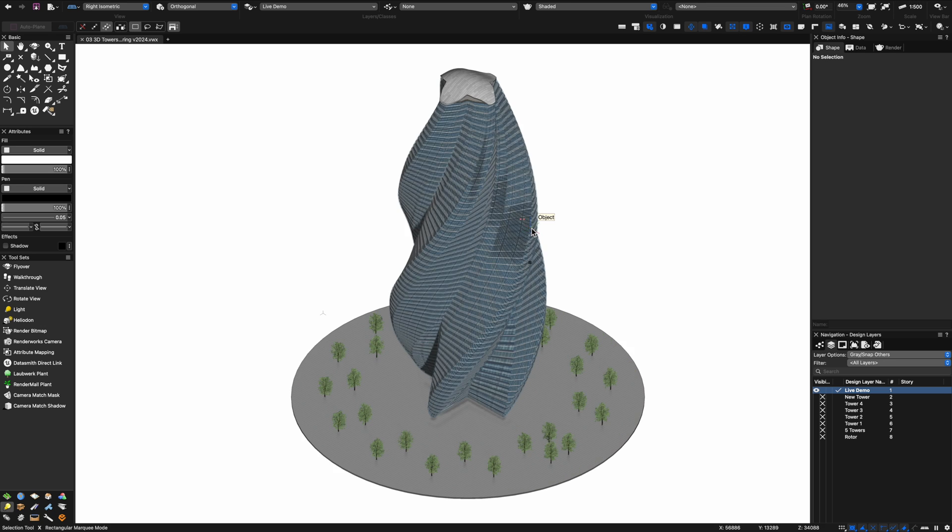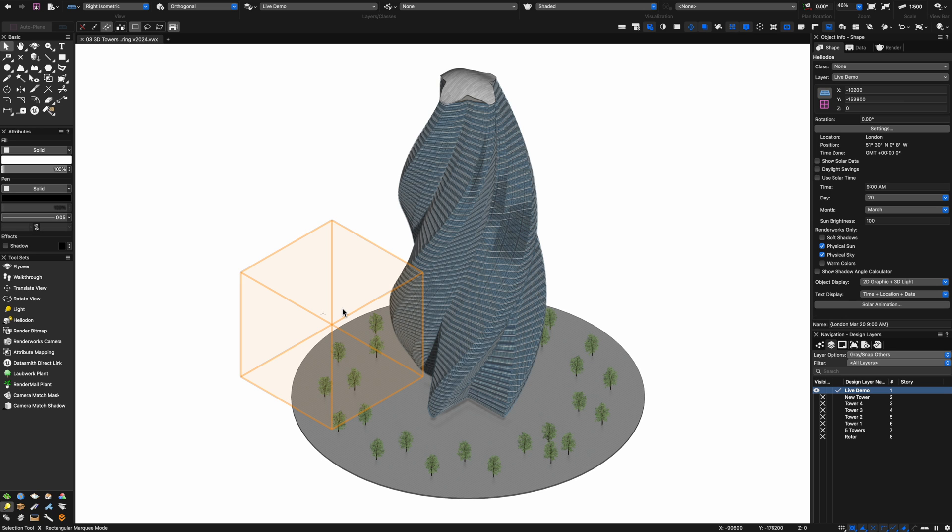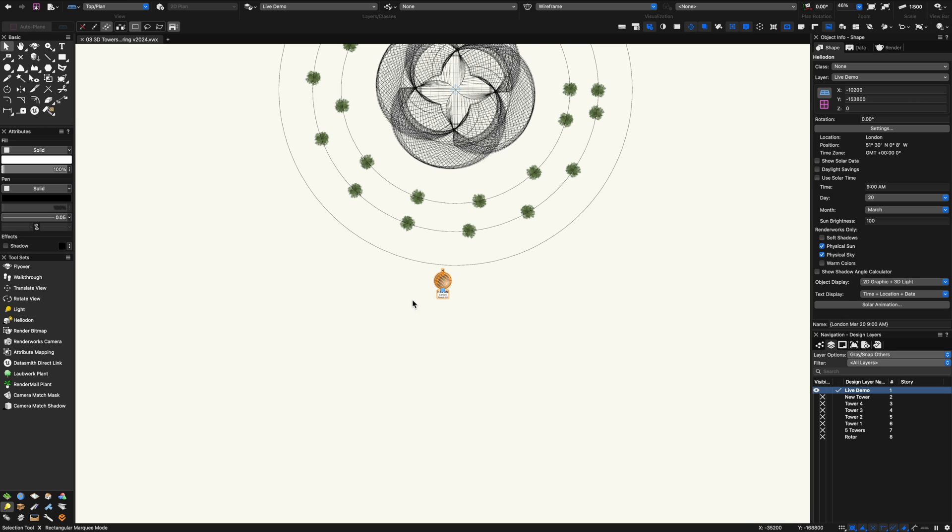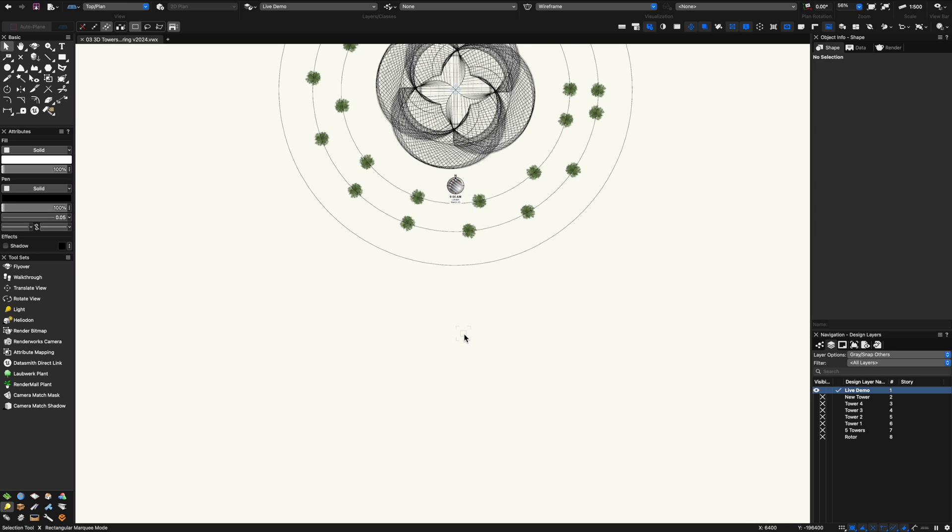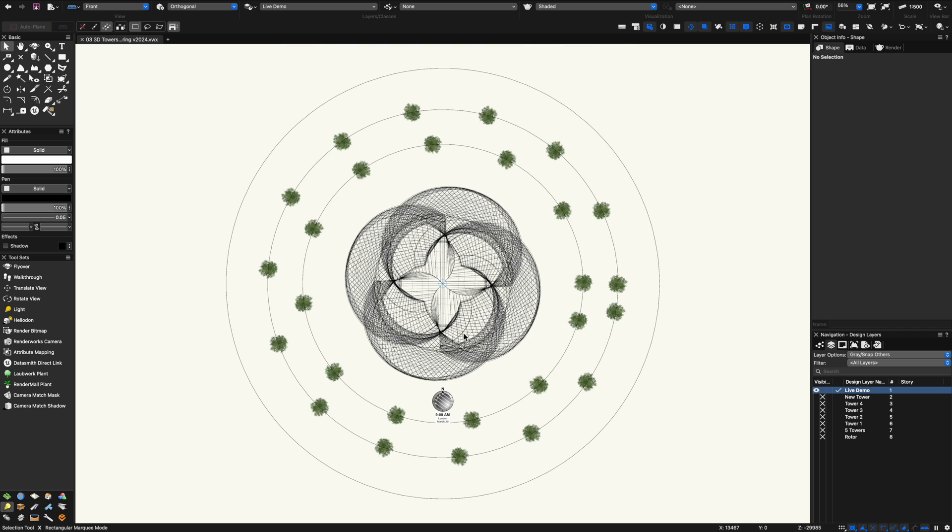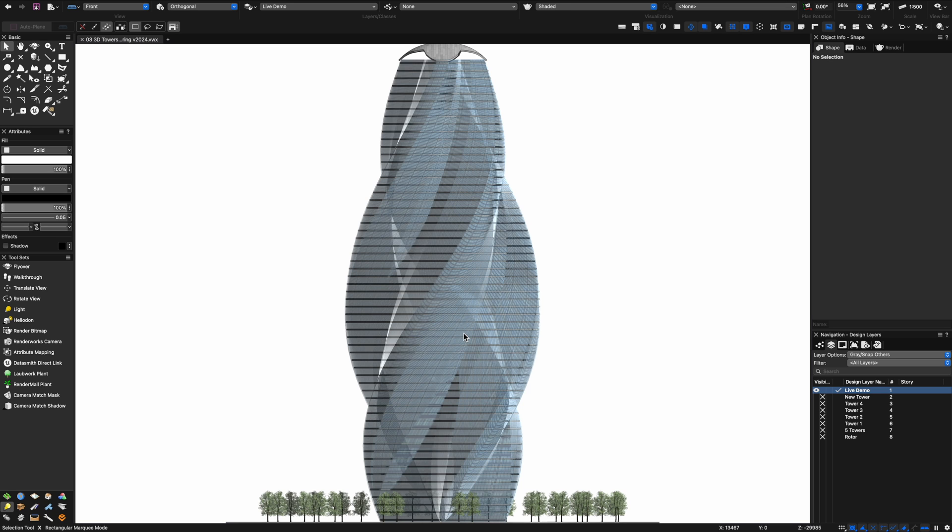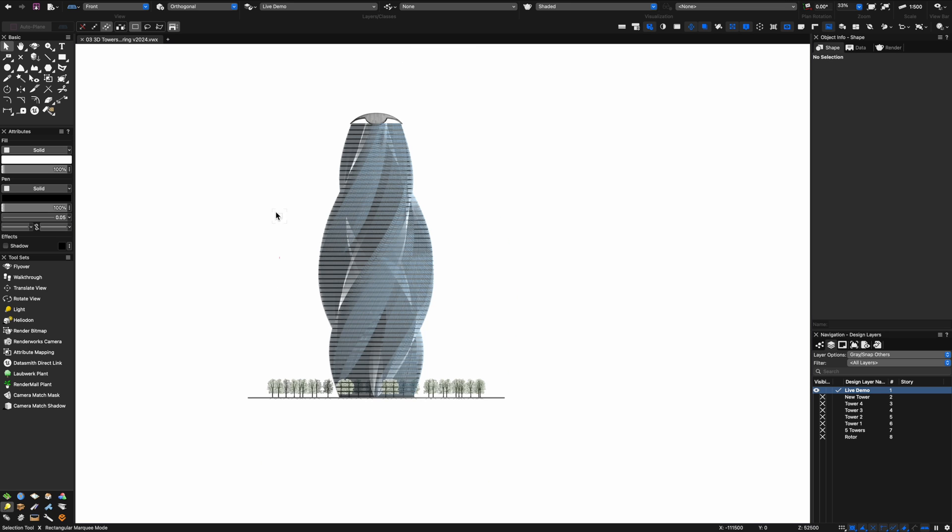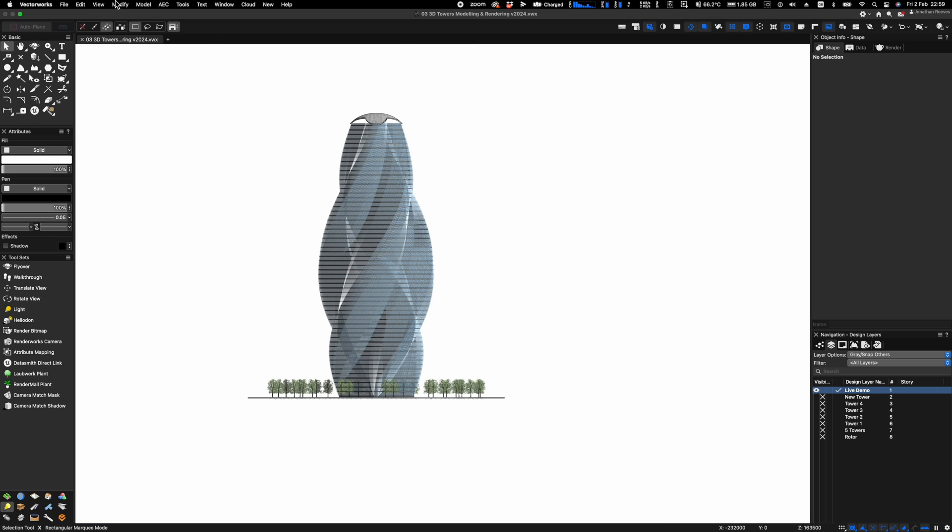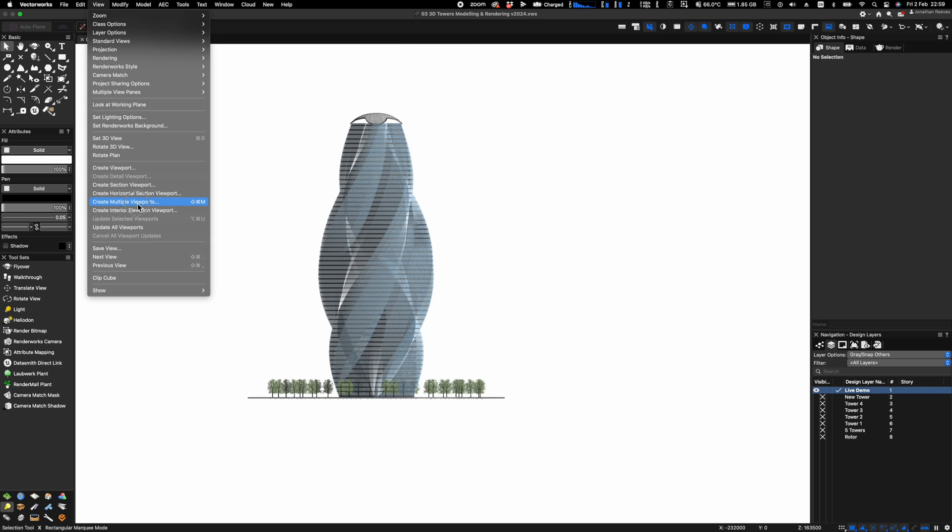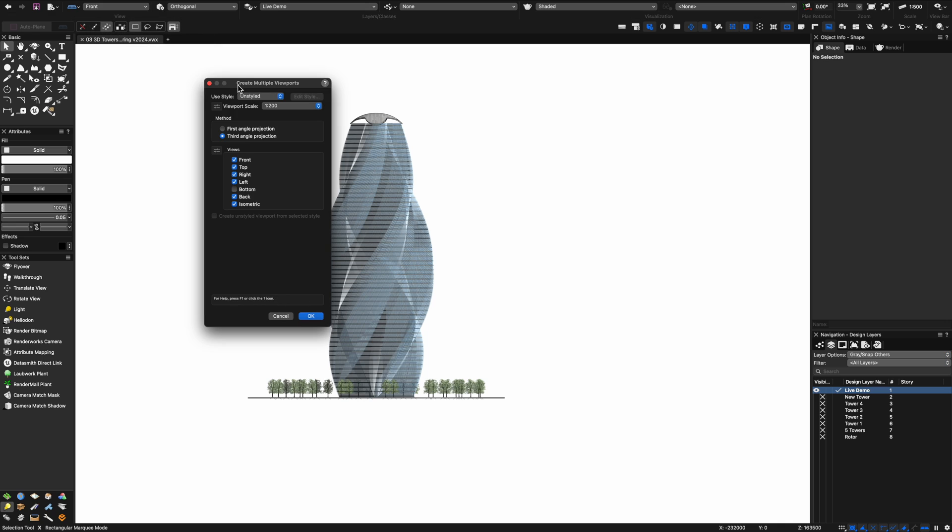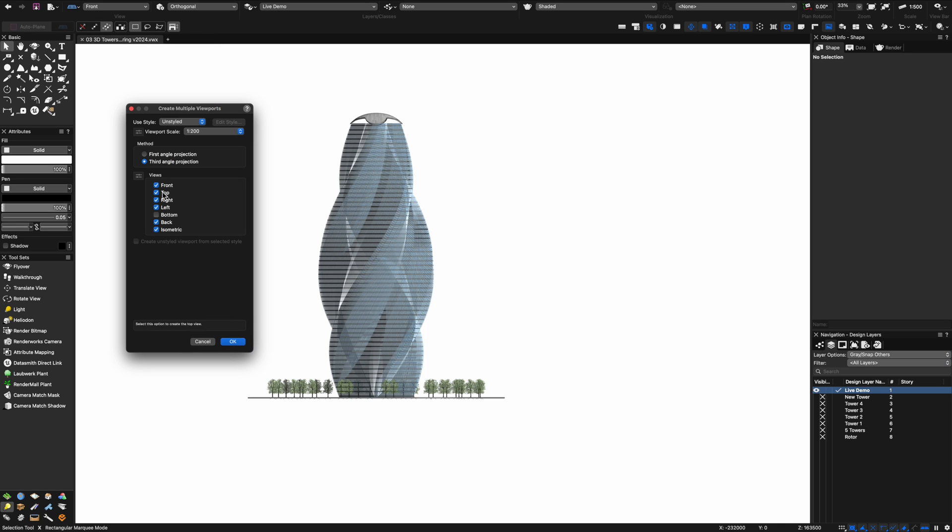Next up I'm going to create some viewports. If you have the designer version you can use a command called create multiple viewports. Just before I do that though I'm just going to move my heliodon inside the zone of the model there so that when I create those viewports the viewport crop will automatically crop as big as it needs to be.